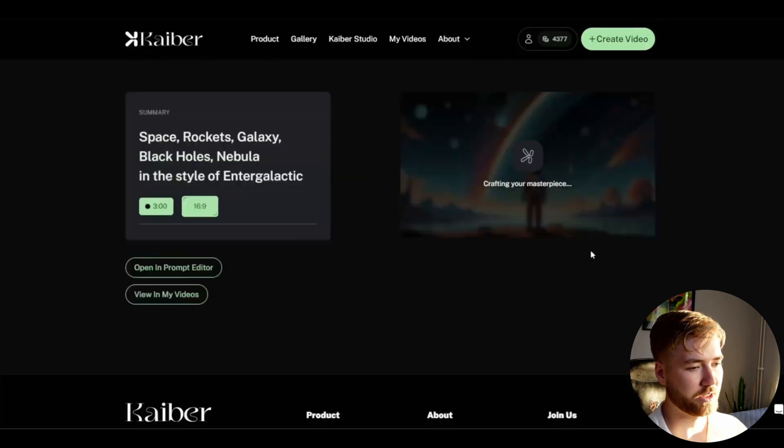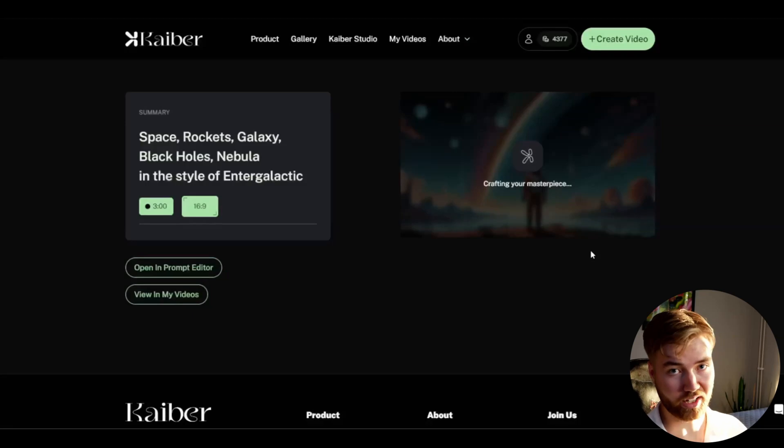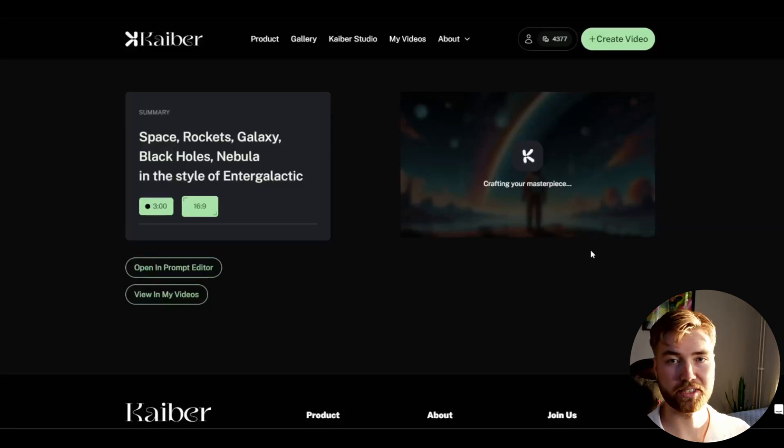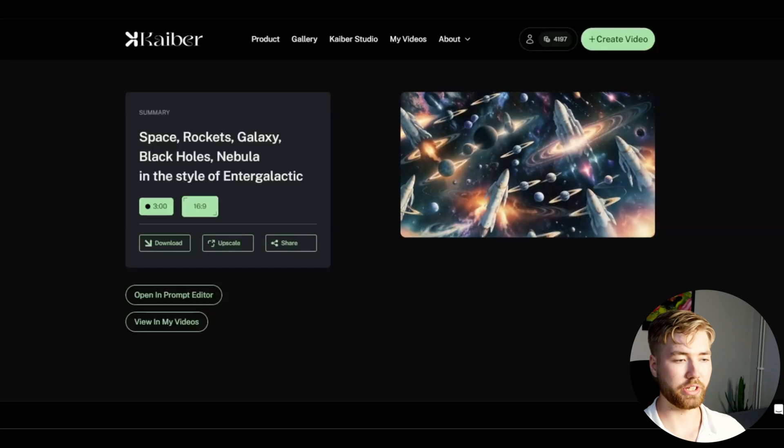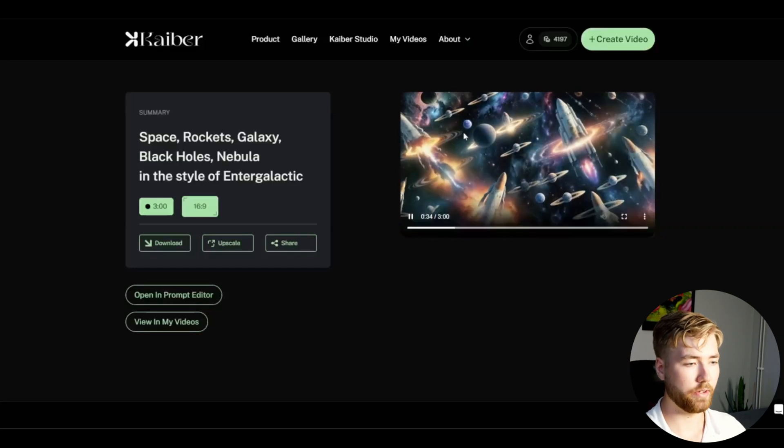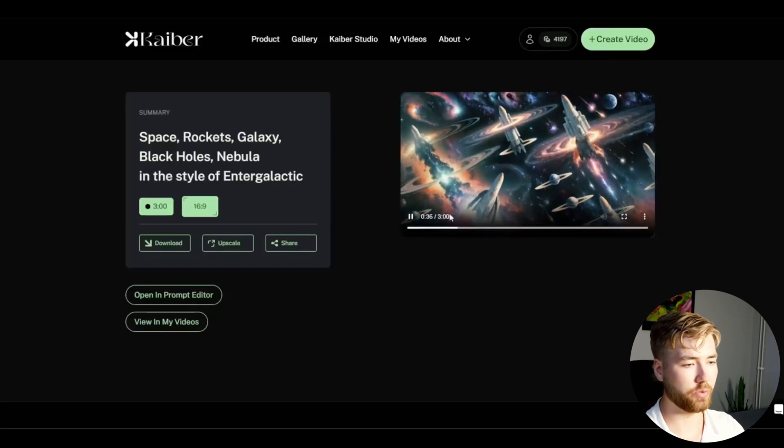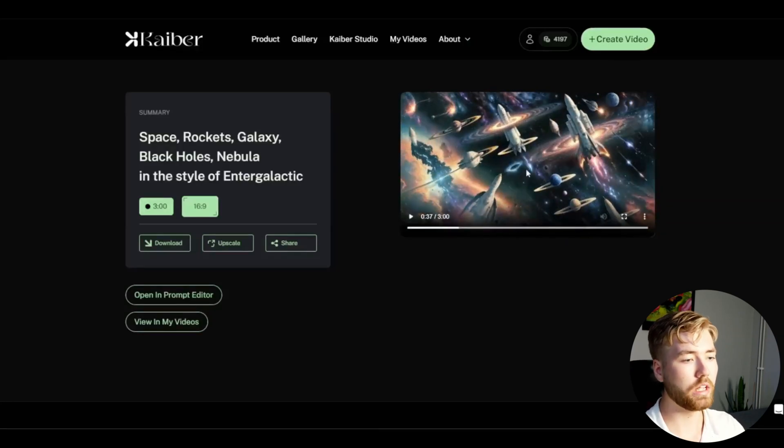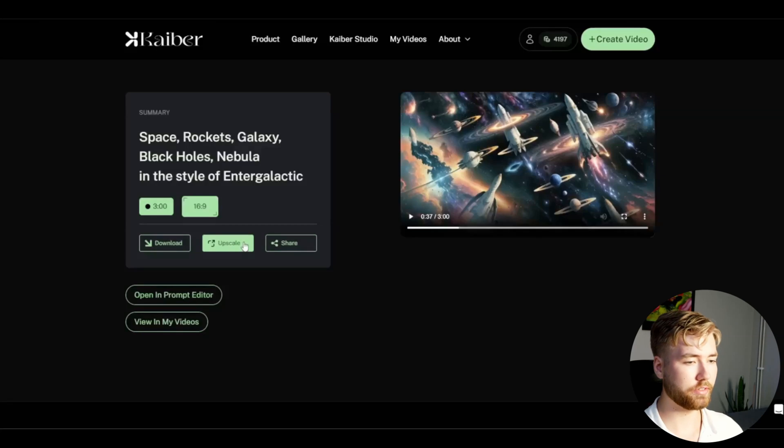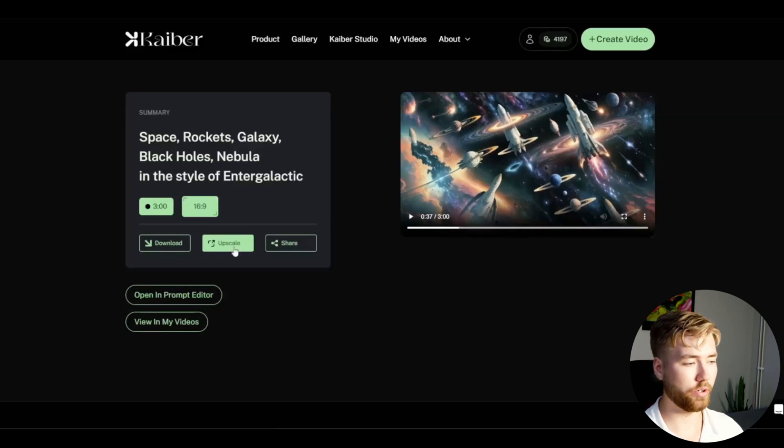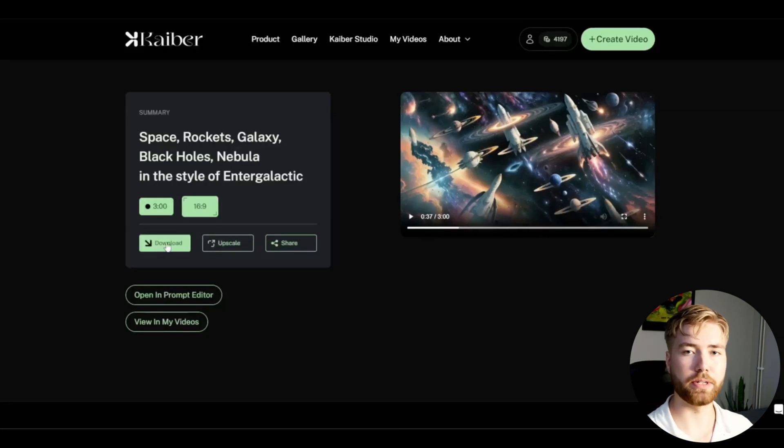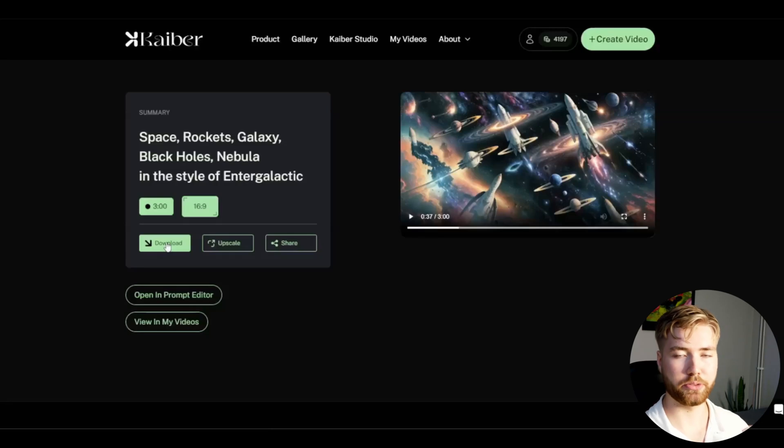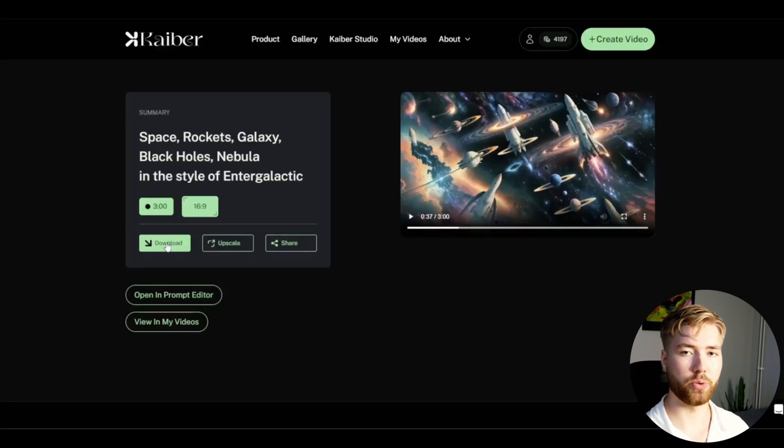Now the loading is done and we have a visualizer that looks something like this, looks pretty cool. When it's done you can either upscale it to get a better resolution or just press download. I'm going to be downloading it now and then add some heavy effects on it so the quality won't matter that much.